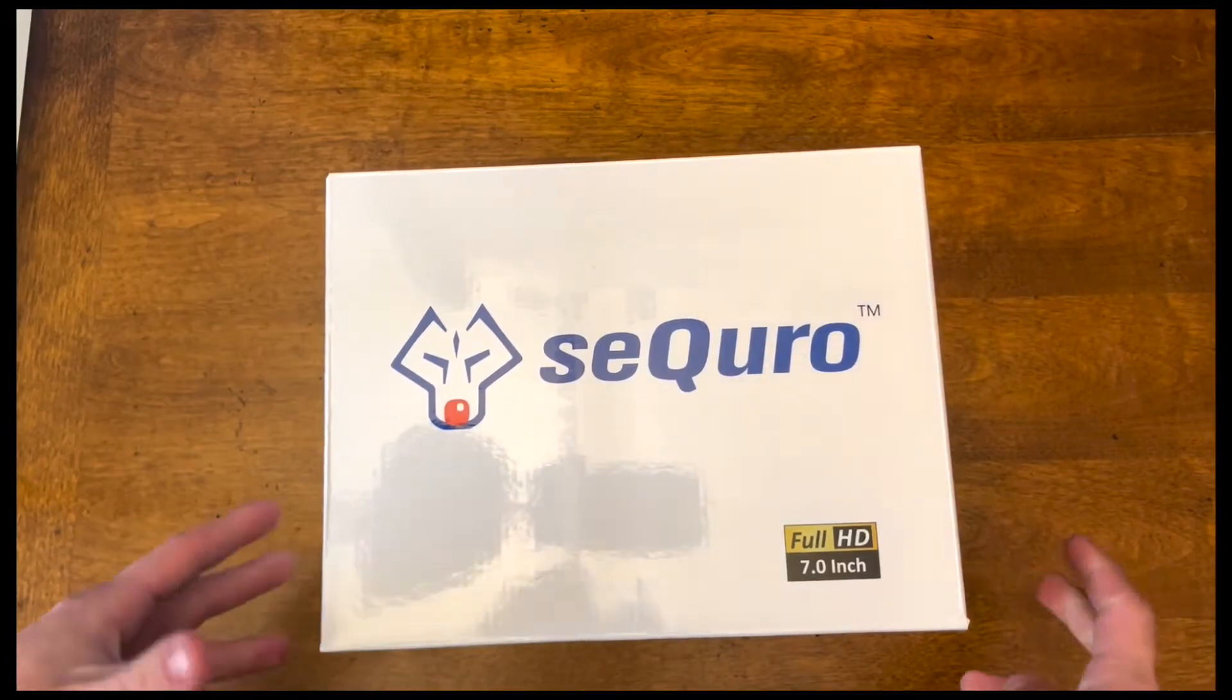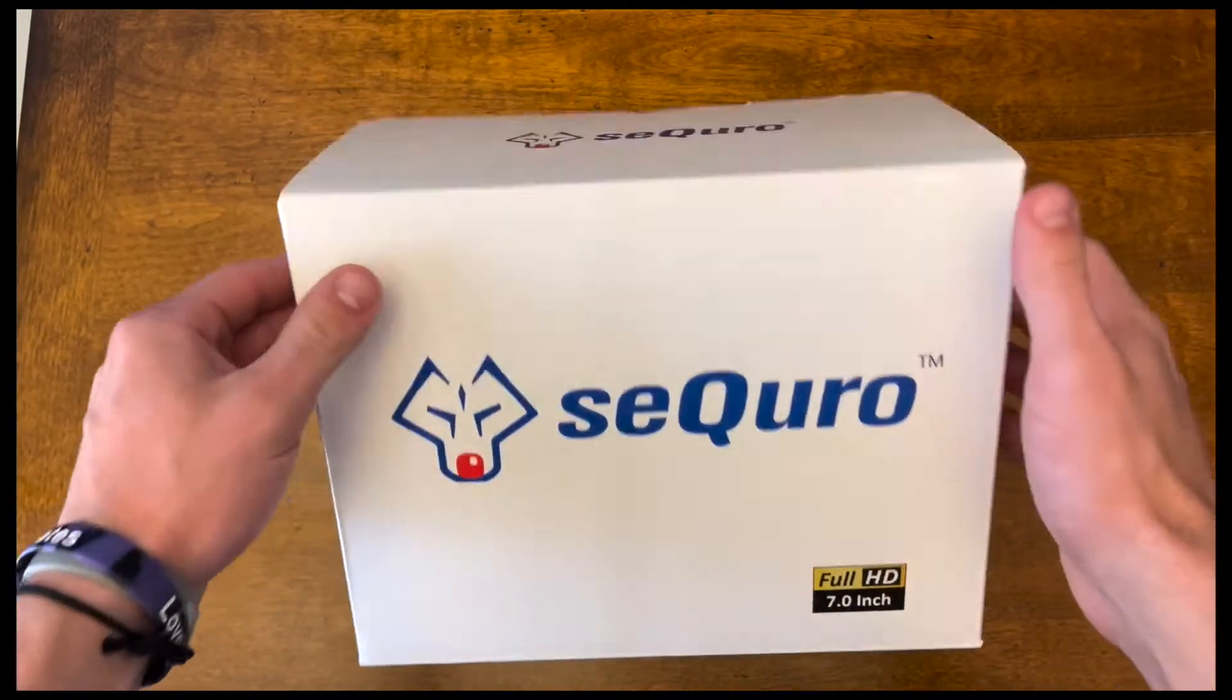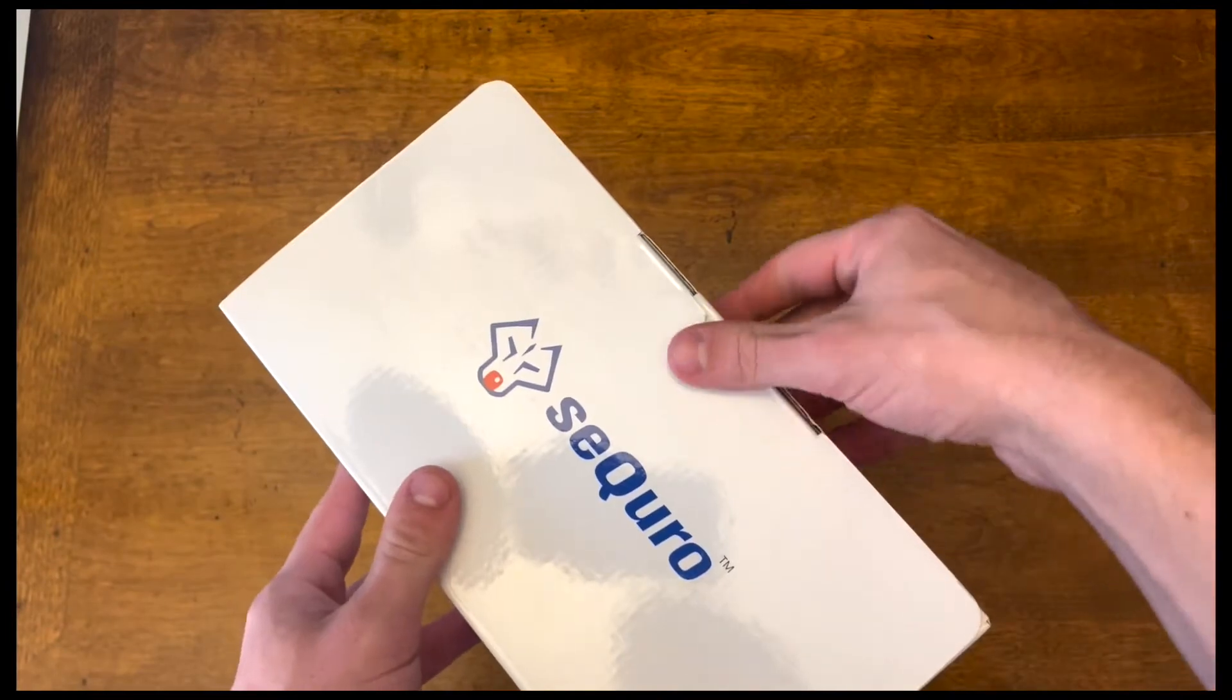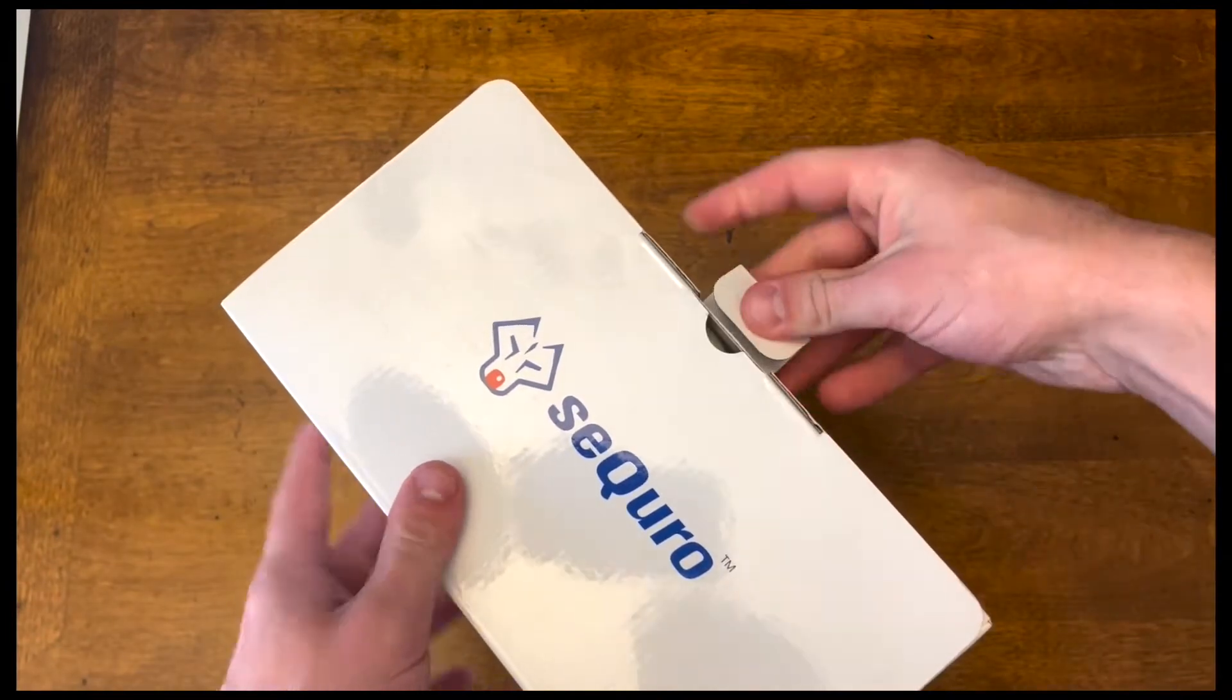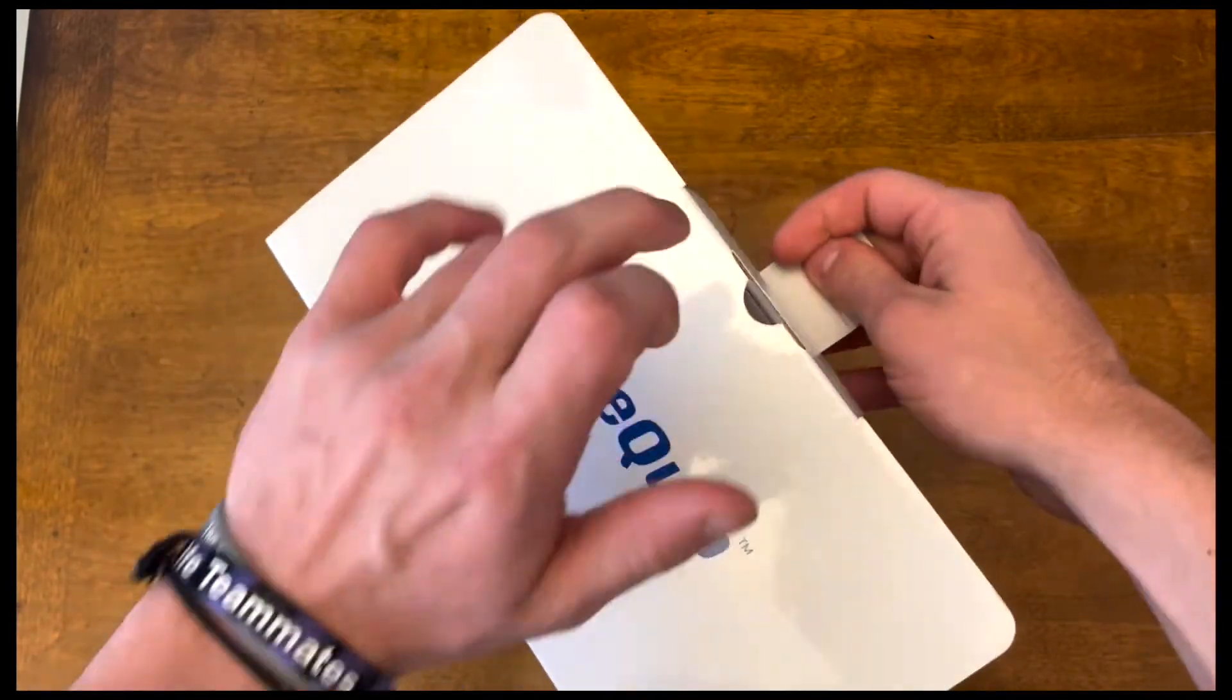This is going to be an unboxing and a review of this Sekiro security system. So I'm going to go ahead and get into the unboxing.